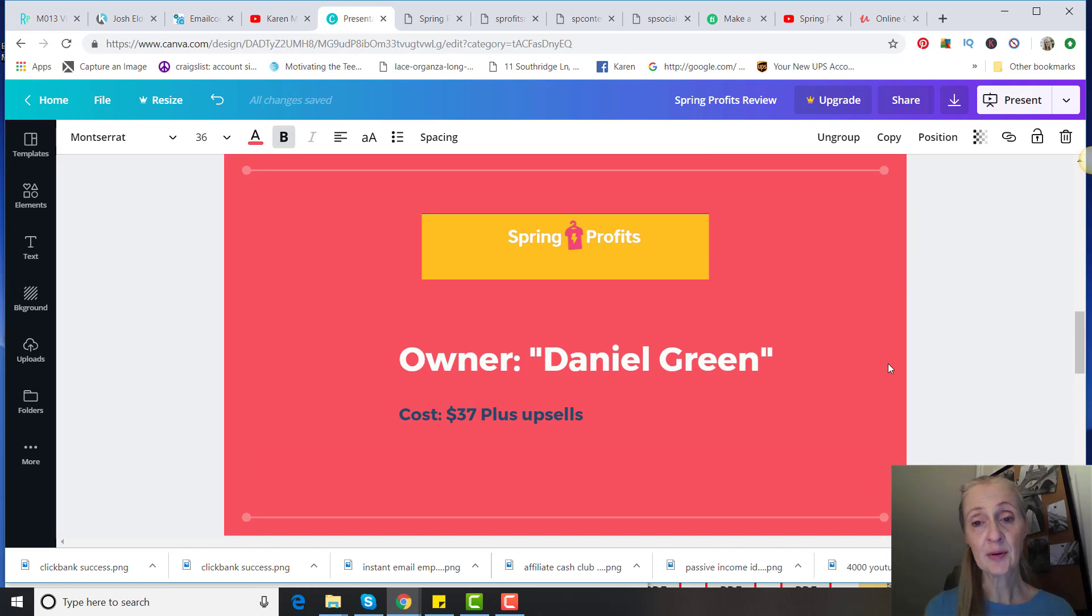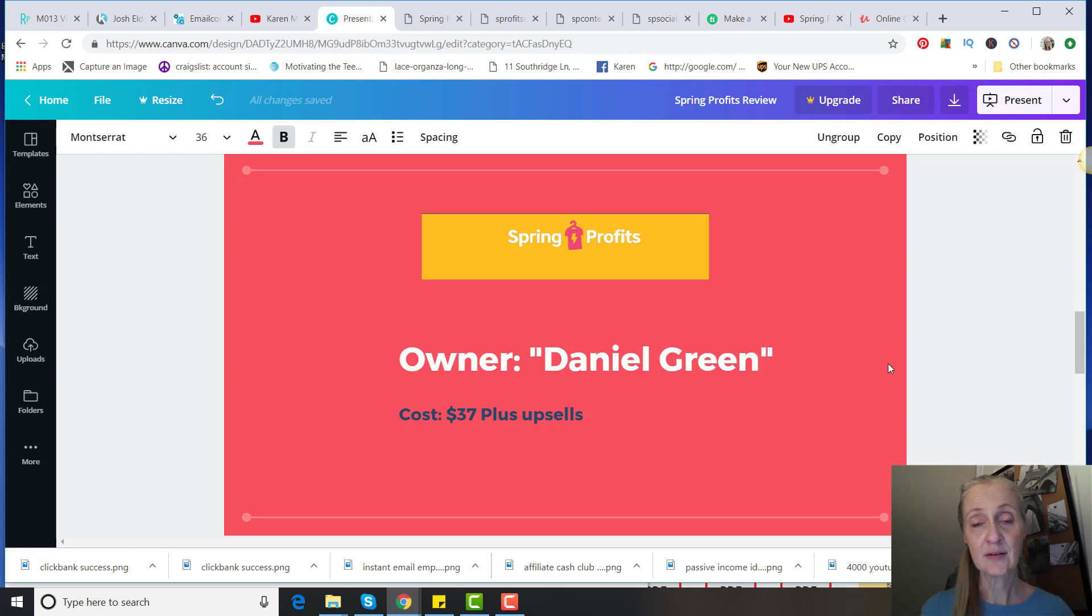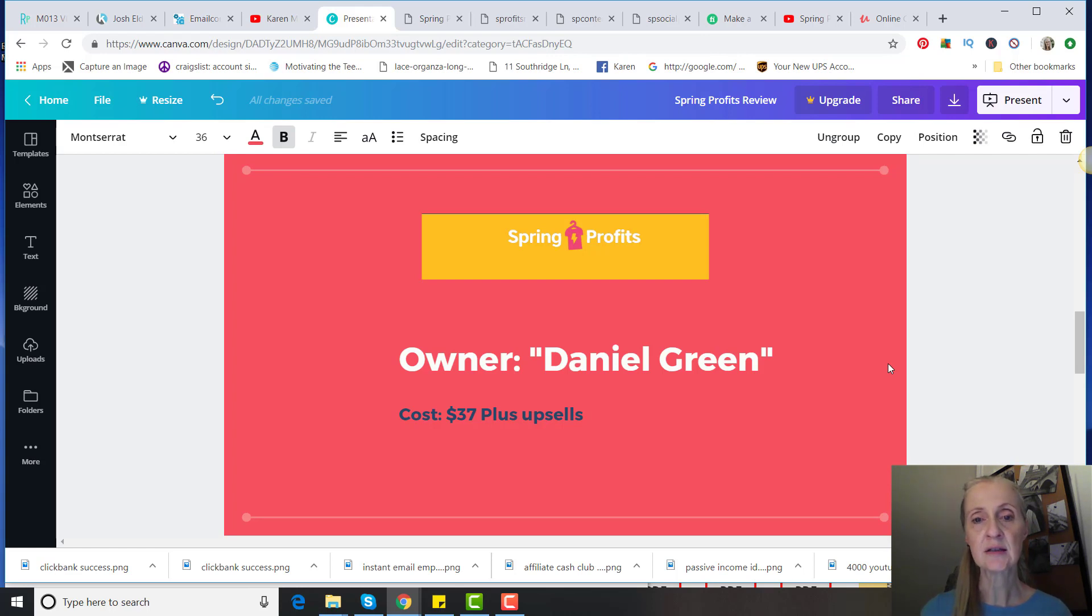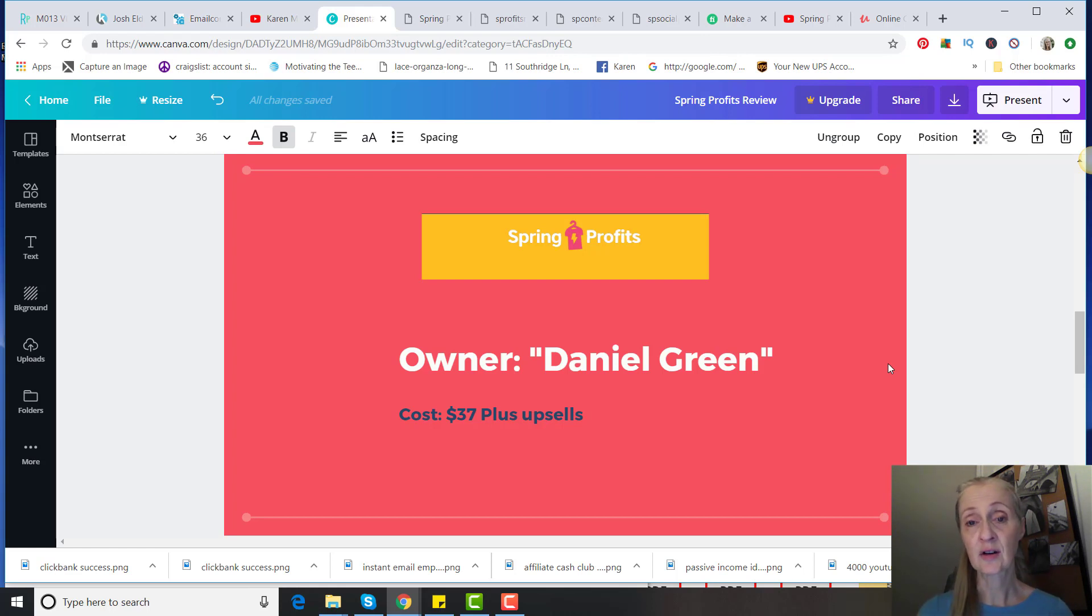The owner is Daniel Green. I put that in quotation marks because we don't really know if this is an actual person. I think it's a spokesperson because he doesn't ever show his face. The cost of the product is $37 for the basic product, and then of course there's hundreds of dollars of upsells. But I just got the basic product to show you what's in it.